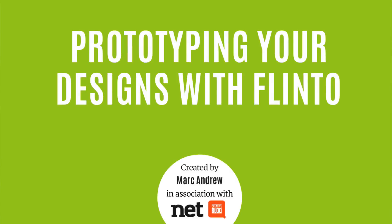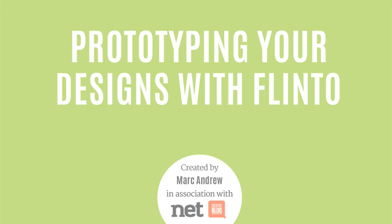Hi, I'm Mark Andrew from SketchCamp.io, and in this short video course for NetMag, I'll be showing you how to prototype your designs inside of Flinto. Let's make a start.